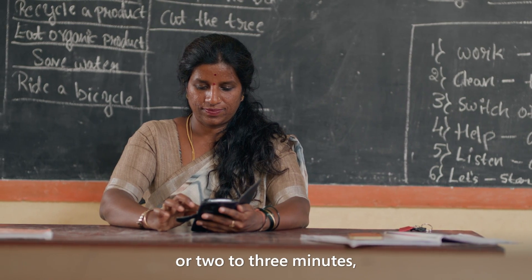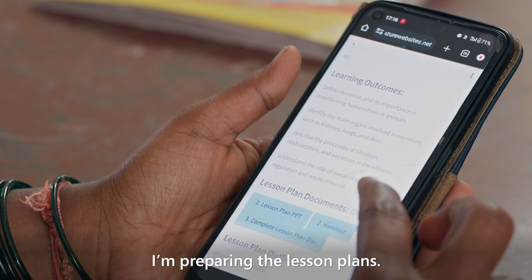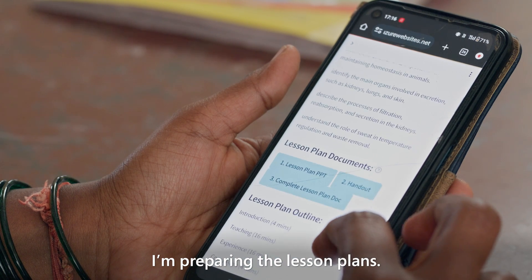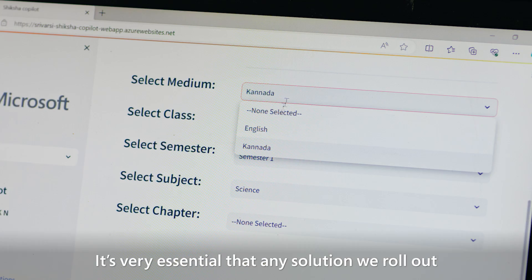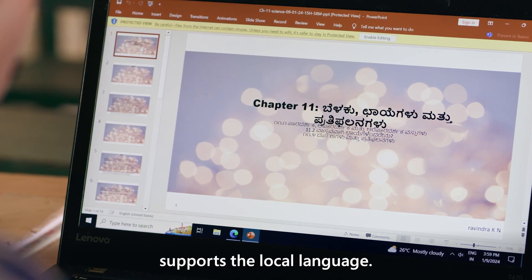Within two to five minutes, I'm preparing the lesson plans. It's very essential that any solution we roll out supports the local language.